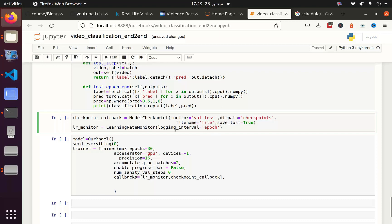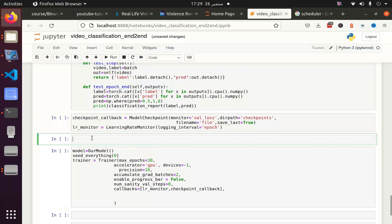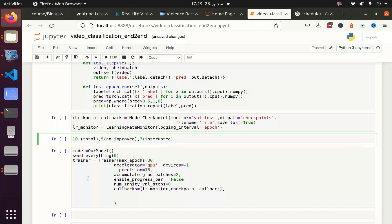There is one important parameter which I believe by default is false, which is save_last equal to true. Let's say you have 10 epochs but your model stops improving after 5 epochs and your model gets interrupted after 7 epochs. And now you want to resume it from the seventh epoch.